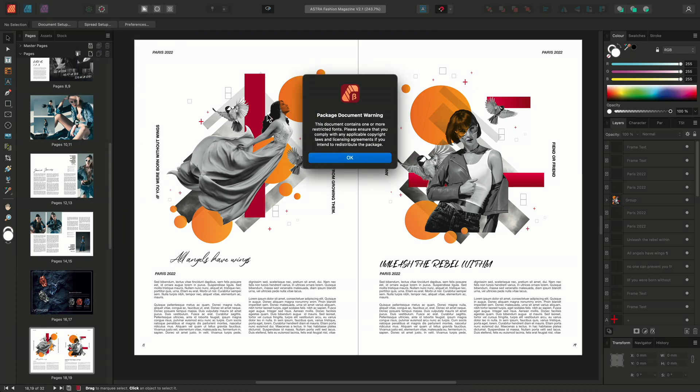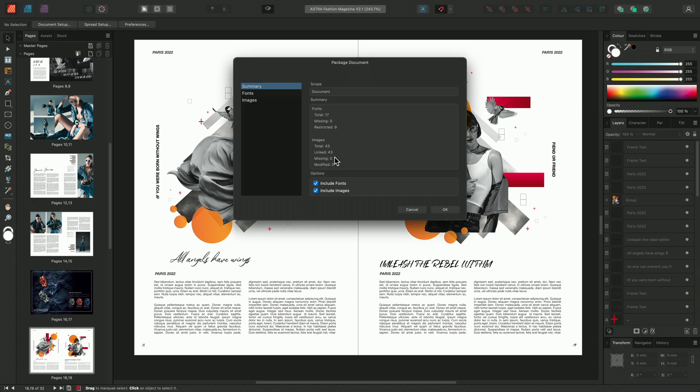A warning about using restricted fonts will appear. This will advise you to check your fonts licensing agreement. Once checked we'll click OK and this will bring up the package document dialog.